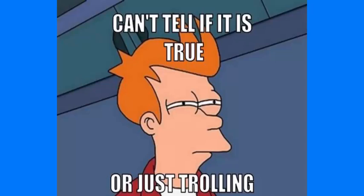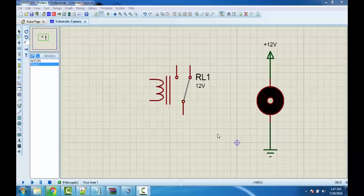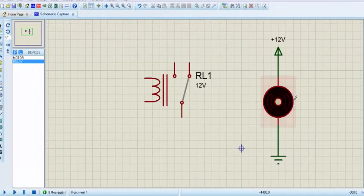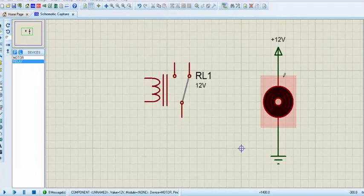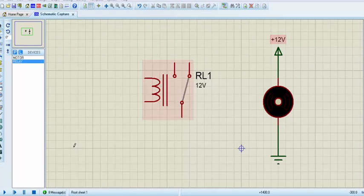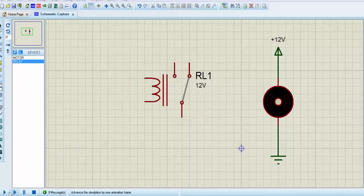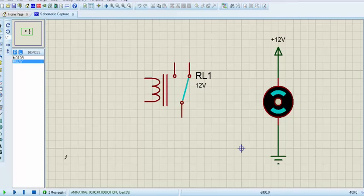Enough theory, let's jump into practical. Here you can see I have taken a 12 volt DC motor. You can replace this DC motor using any AC appliances. So let's power it on and you can see the motor is spinning when I start giving it power.